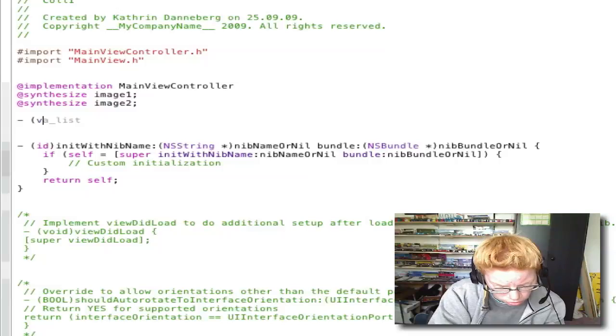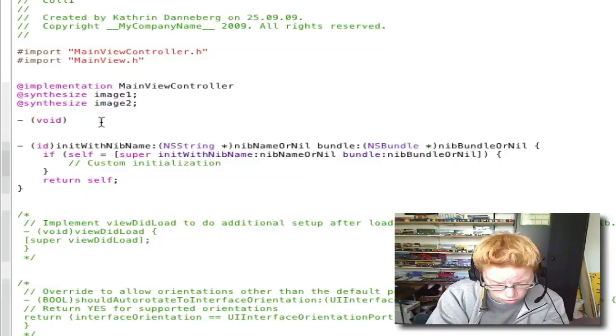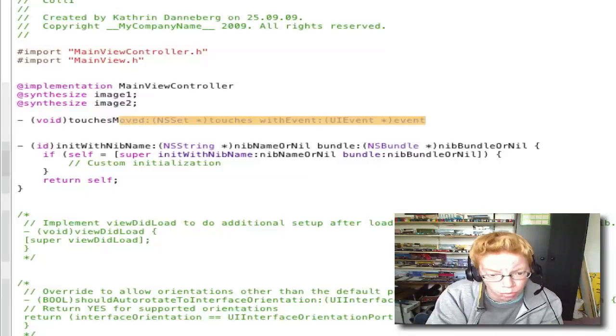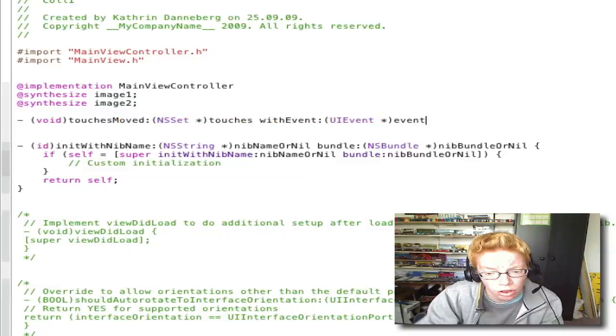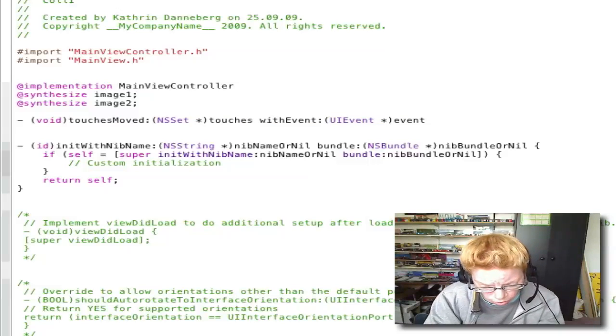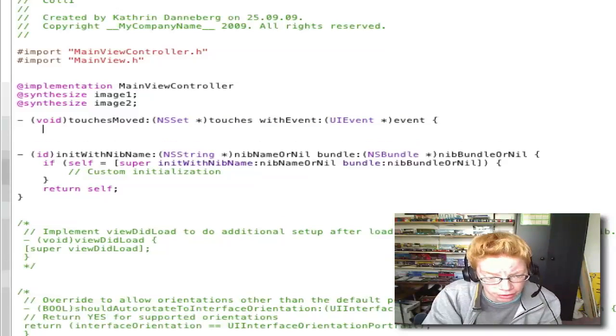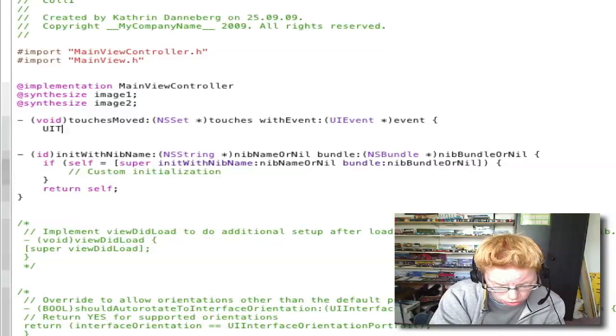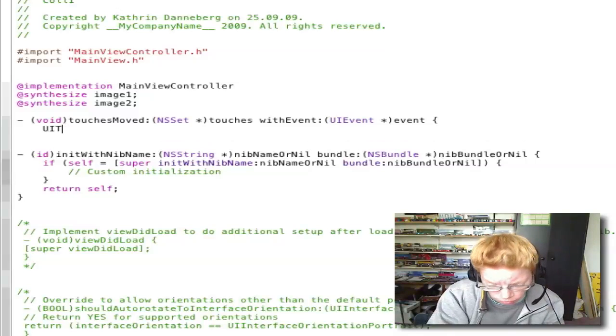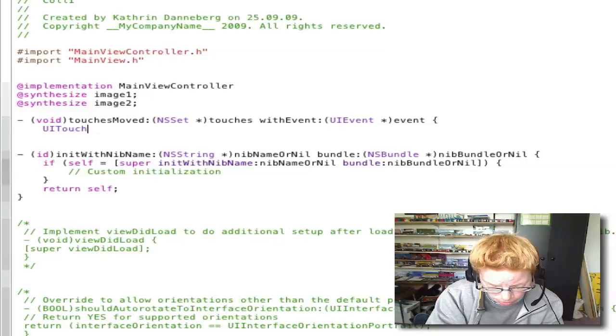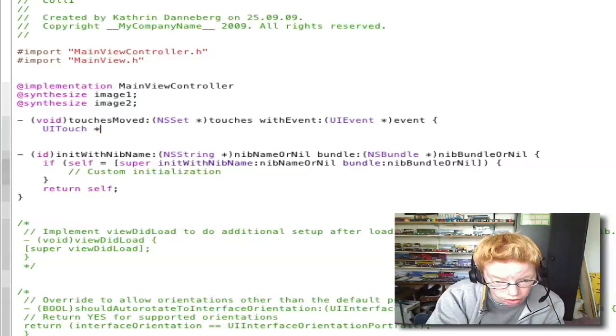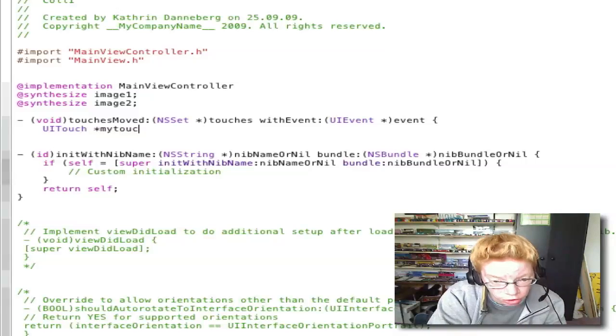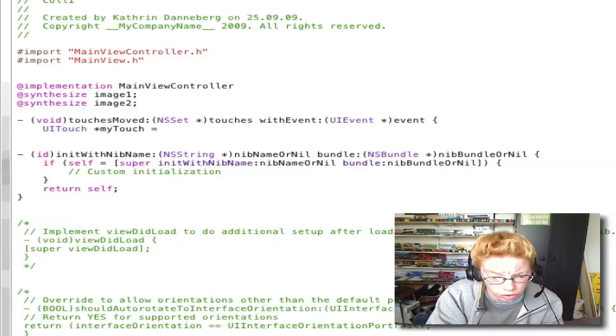Return. Open -(void)touchesMoved and after event you make an open bracket. Enter. UITouch *myTouch equals